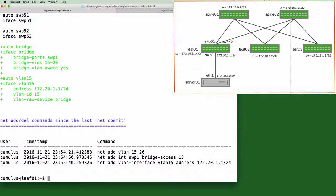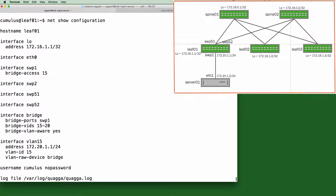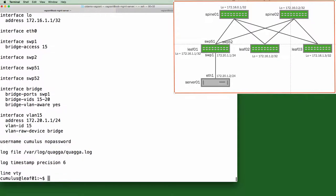If we then do a net show config, we can see the new configuration. All of this operates on top of the existing config file and is interoperable with the regular way of accessing underlying config files.